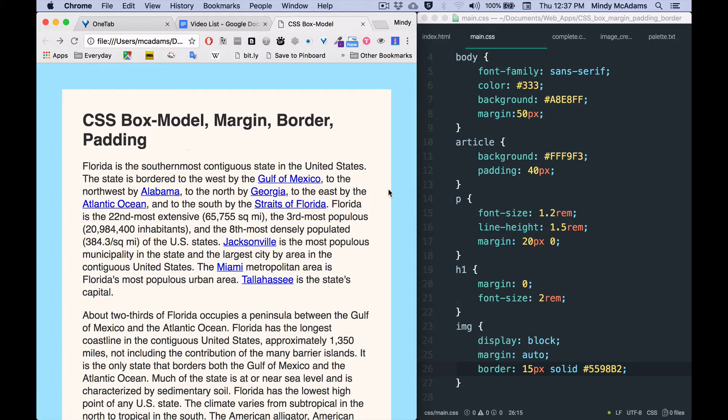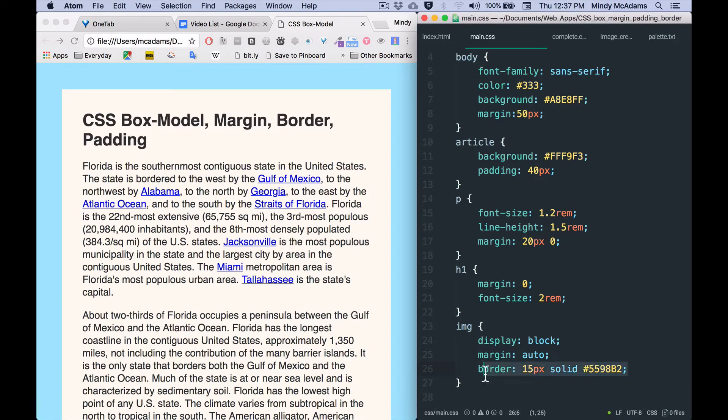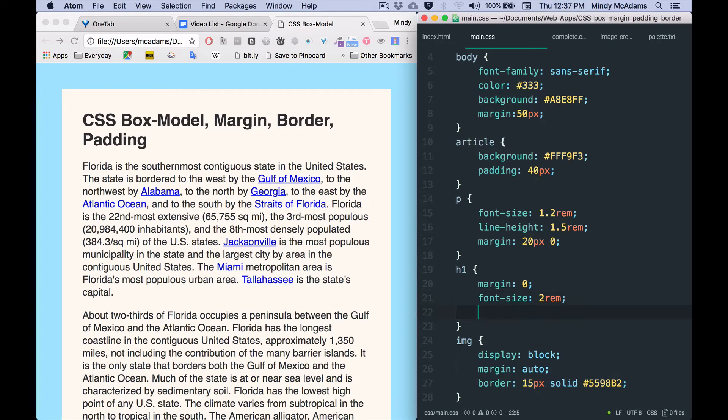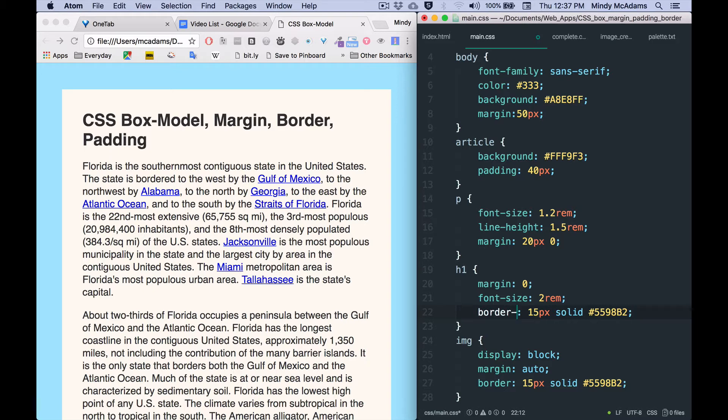And what I'm going to do is copy this and paste it, but instead of having it go on all four sides, I'm going to say border-bottom.